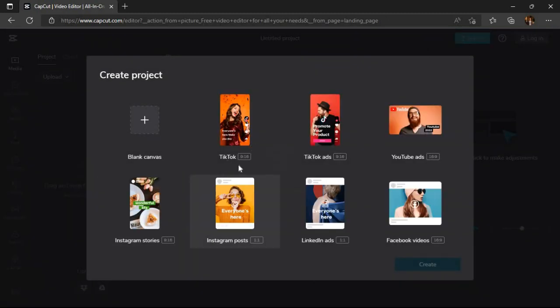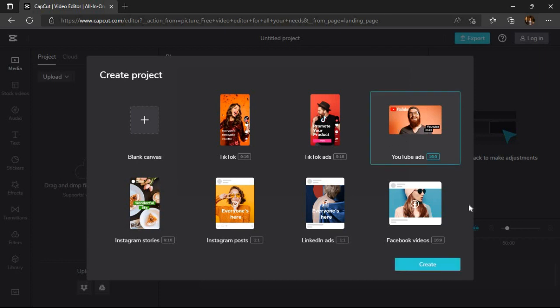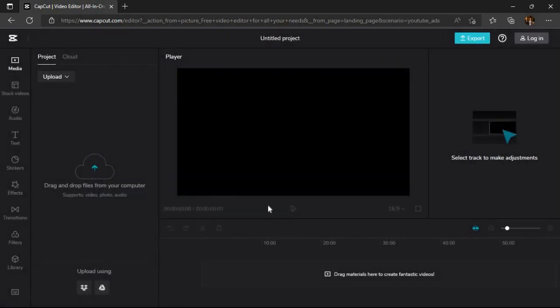Now here we can select the dimensions of the project which we want to create. Here let's create a 16:9 project for YouTube dimensions video. Just click on the YouTube option to create the project.